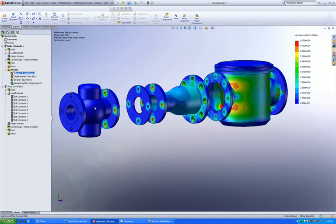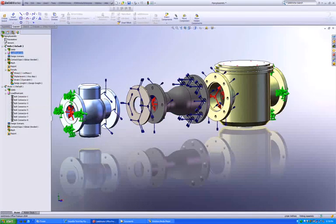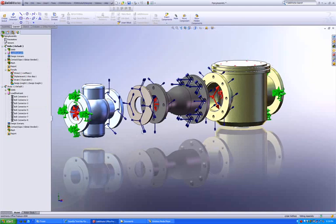Also, if you take a look at the bolt definitions here, the software was able to account for this part that's sandwiched between these two flanges. You need not manually define the existence of this part while defining a bolt connection.